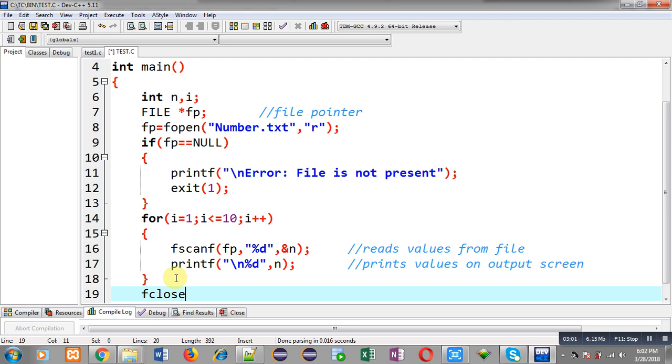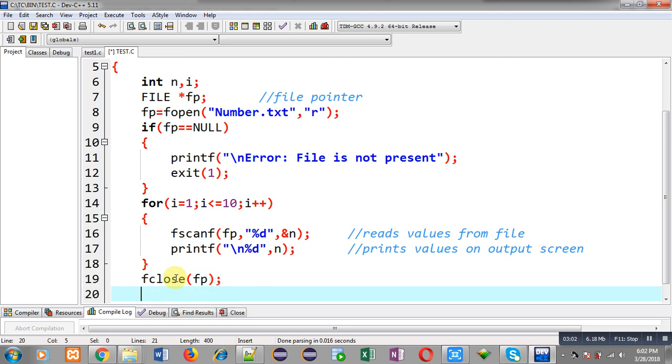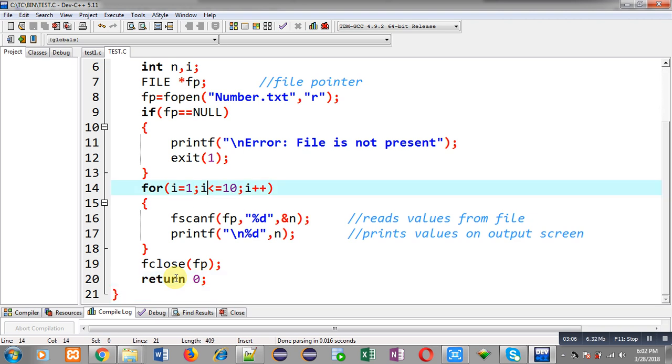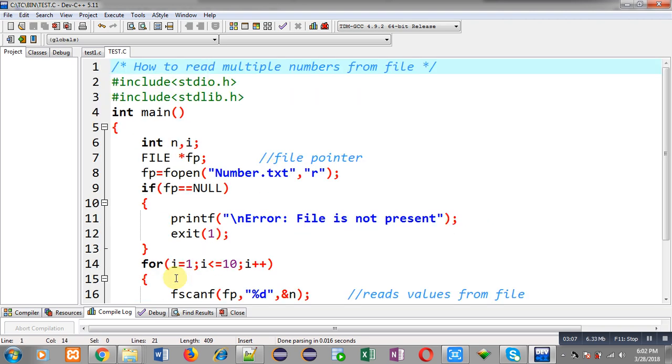Now I am closing the file fp and then writing return 0.